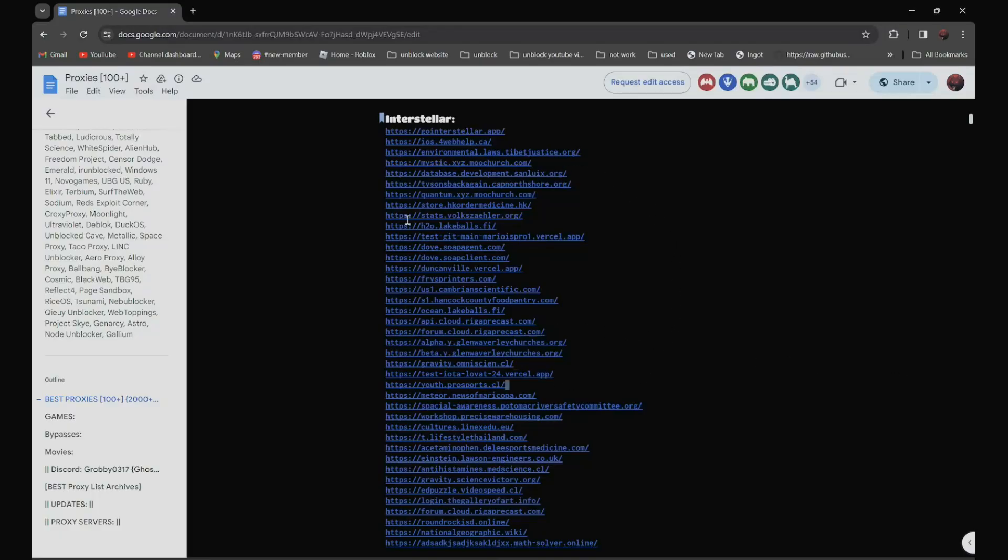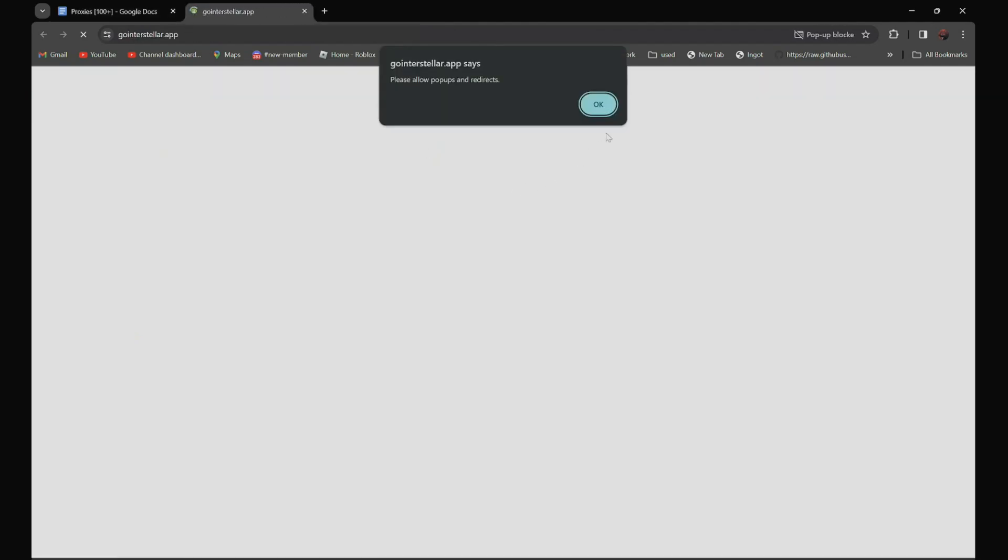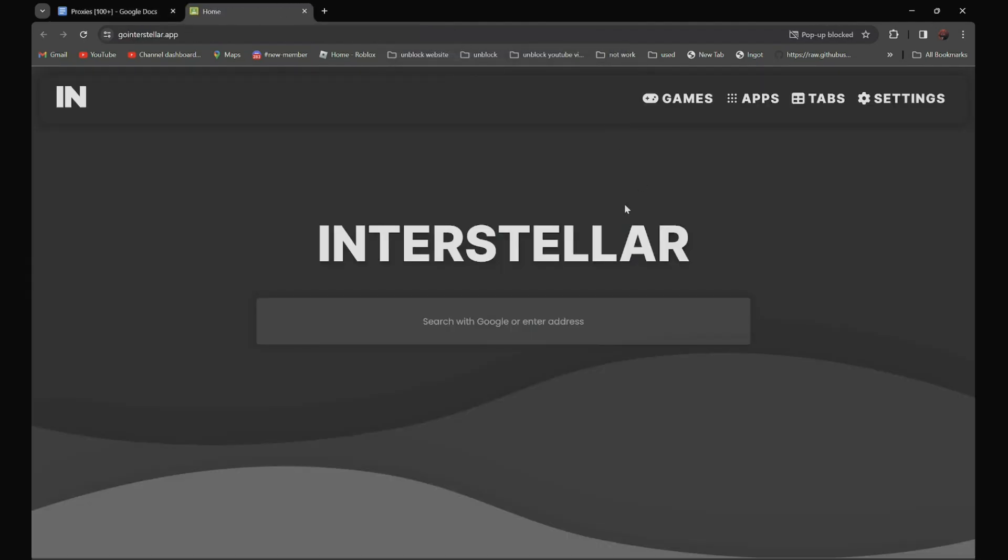So we got all 2,000 plus proxies over here. Link to this document is in the description below. So for example, you want to use this proxy over here. All you have to do is open it and search the website that you need to go to.